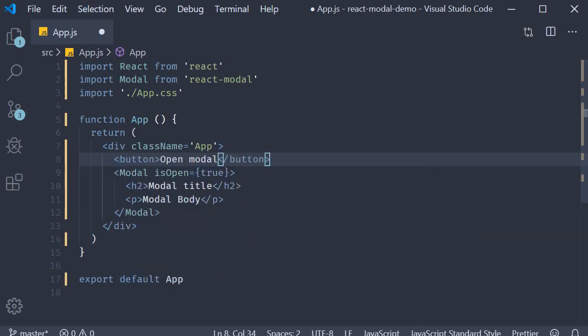What we want to do here is on click of this button open the modal we have defined. For that instead of assigning true to the isOpen property we need to assign a state variable that can be set on button click.